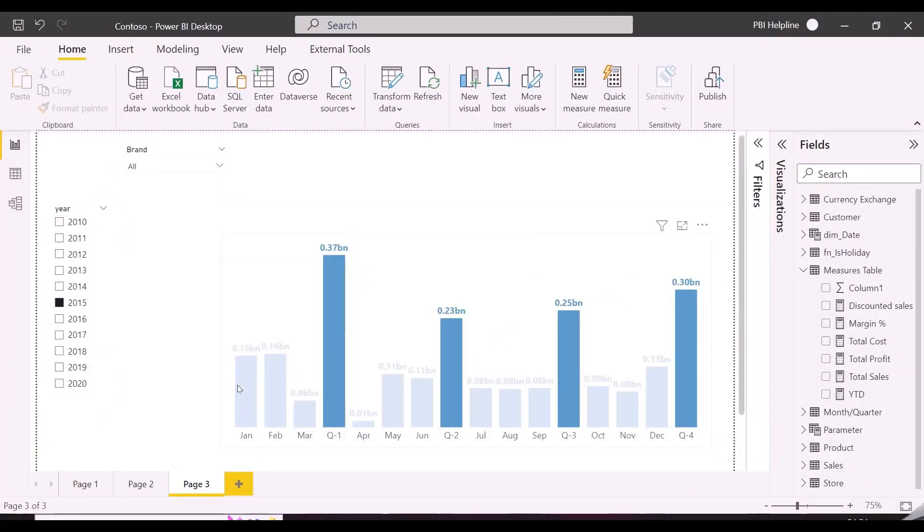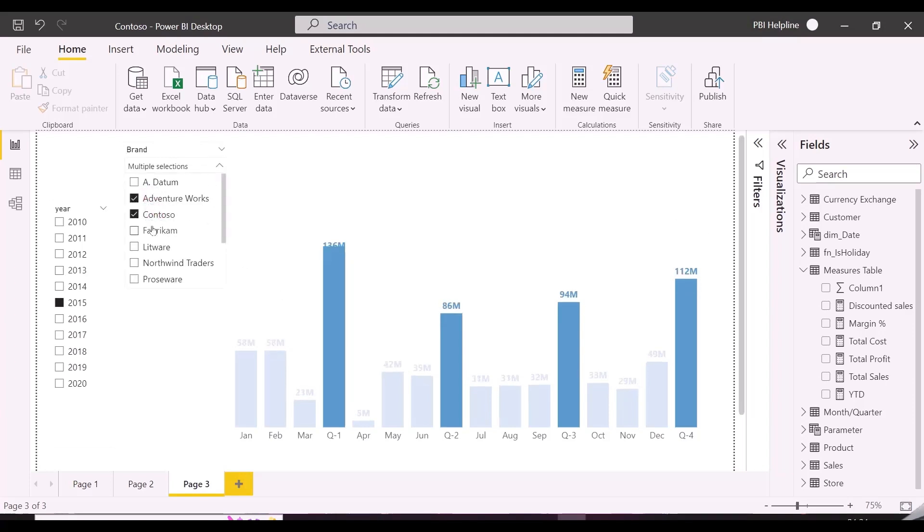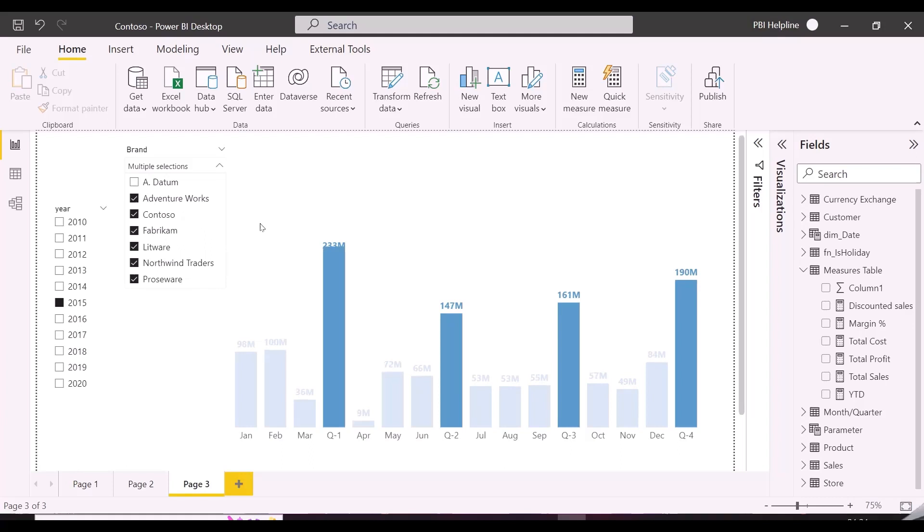So I have this column chart which is showing month and quarter wise total sales amount. I have a year slicer and also a slicer to select different brands. The requirement is to show the selected year and all the selected items from brand. But if there are more than three brands selected, then show only top three brands and others in the title of this visual.